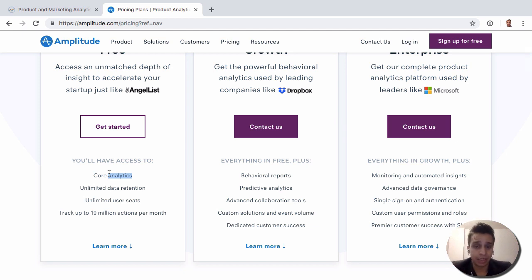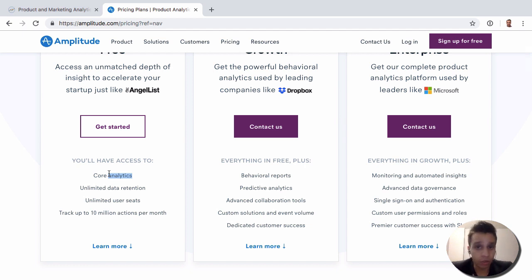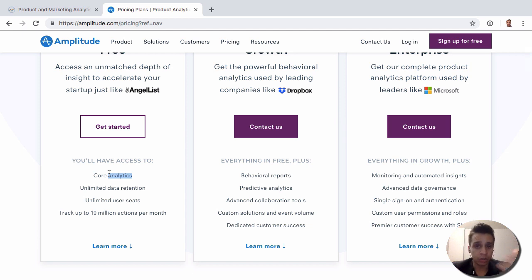As a free plan, it's quite good and quite comprehensive. For a new company just starting out, this can be a great way to get started and then slowly build your analytics expertise.